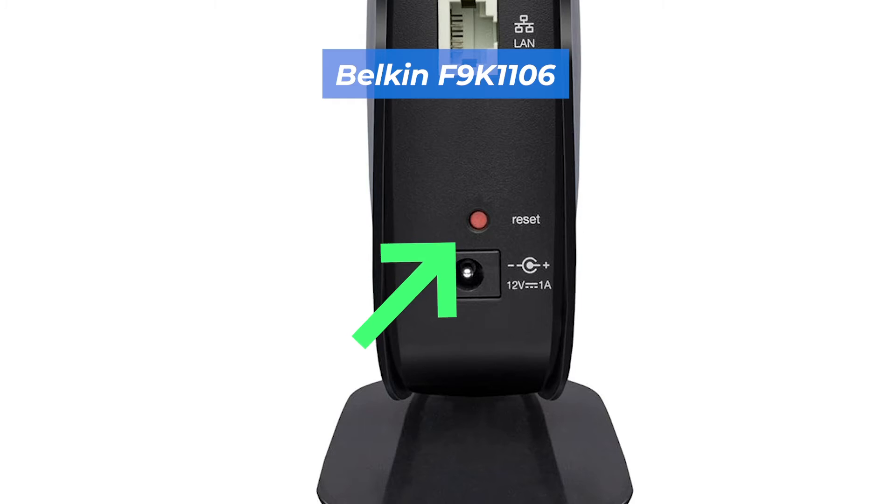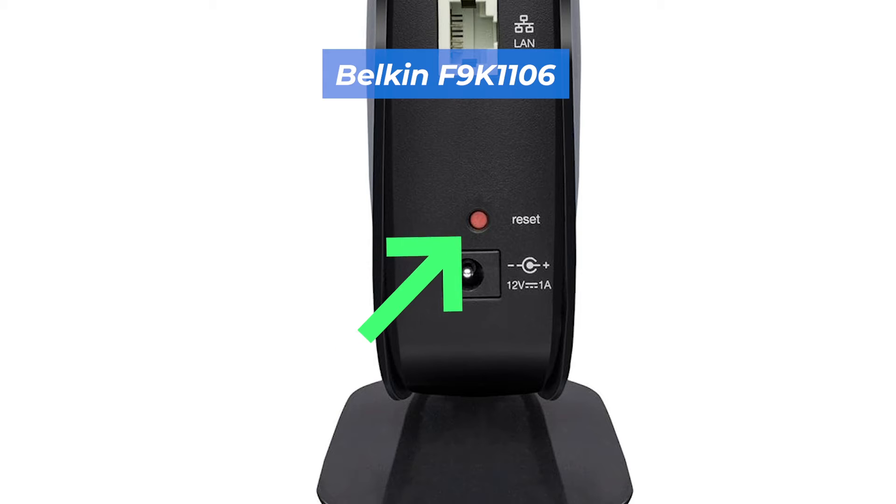For example, on the F9K1106 model, this button is located here.